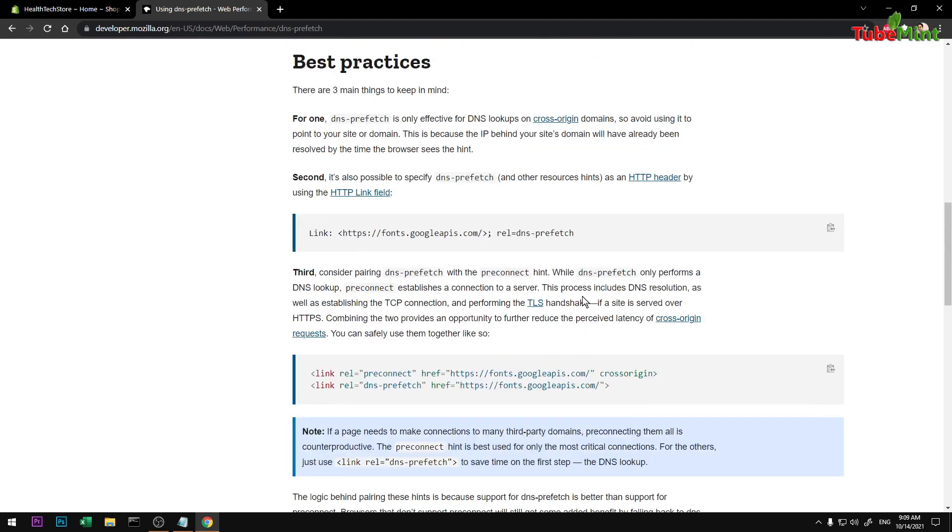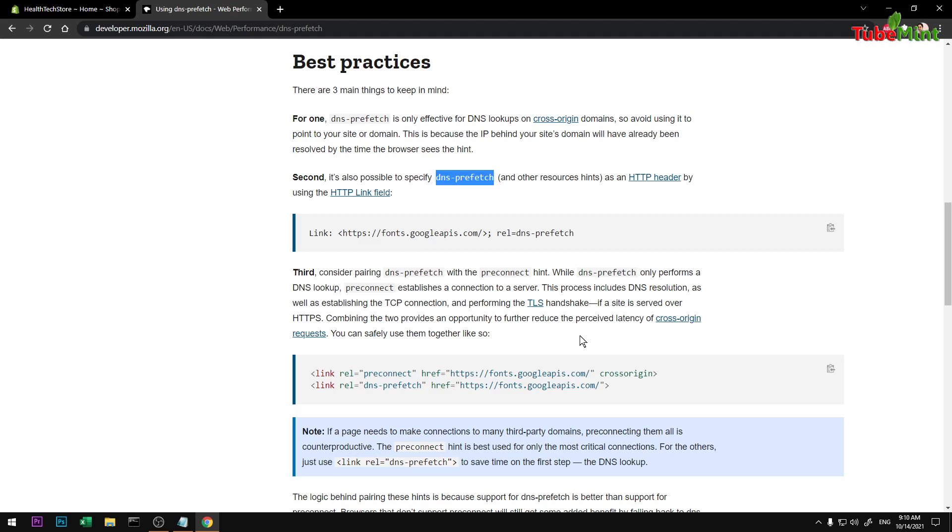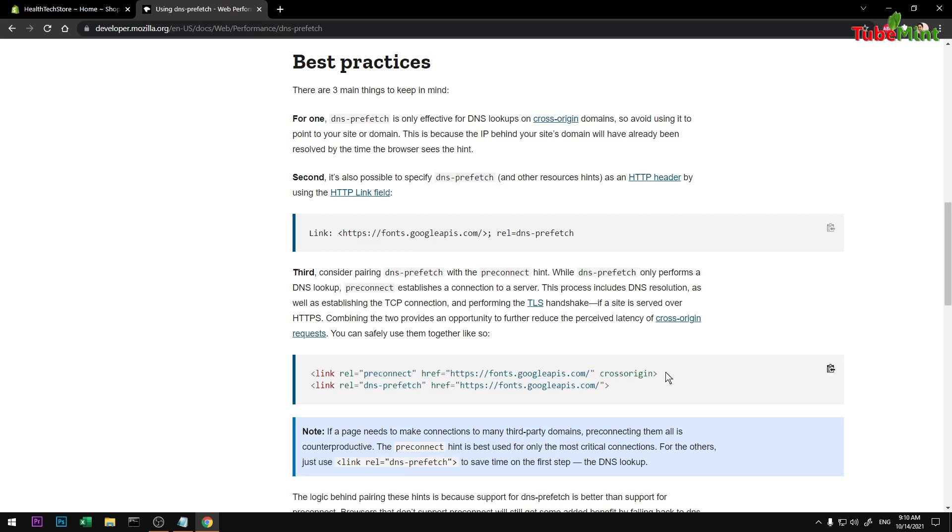Basically, DNS prefetch helps web browsers resolve the DNS domain name system servers. Preconnect basically connects with different servers. You can read about it here. So let's get started. Go ahead and copy it from here, or you can take it from my description below.